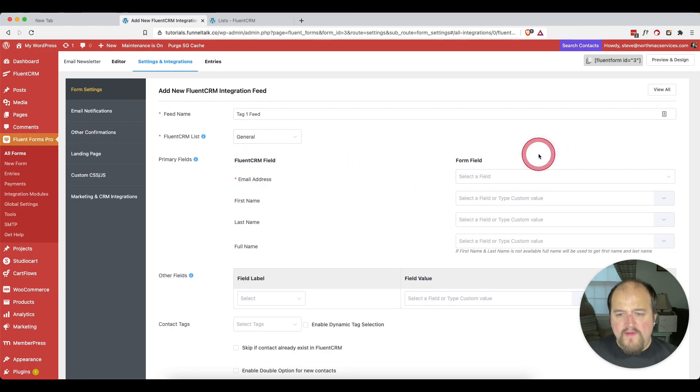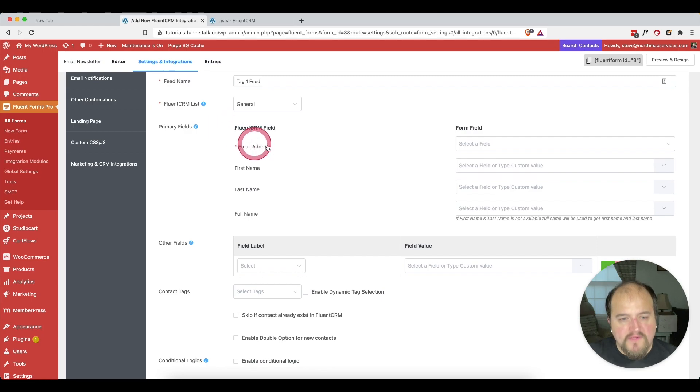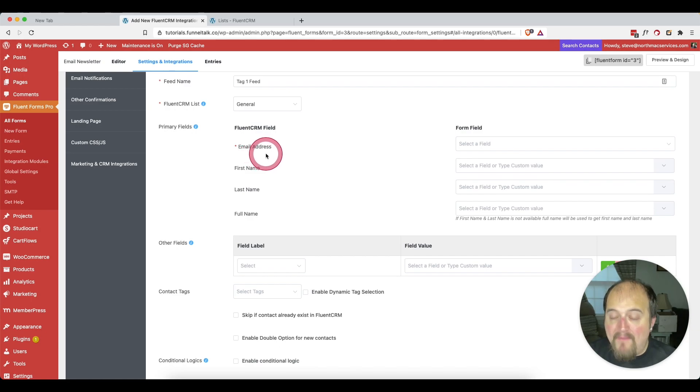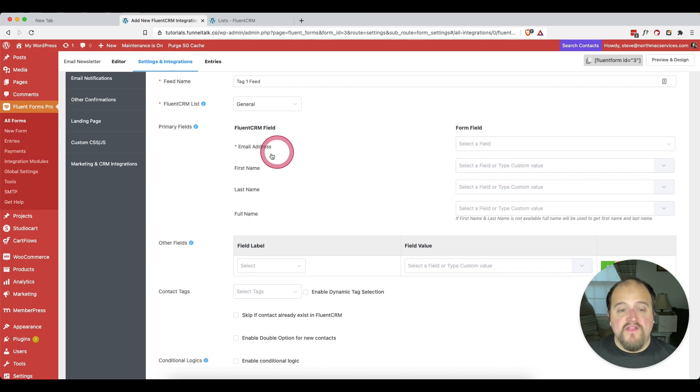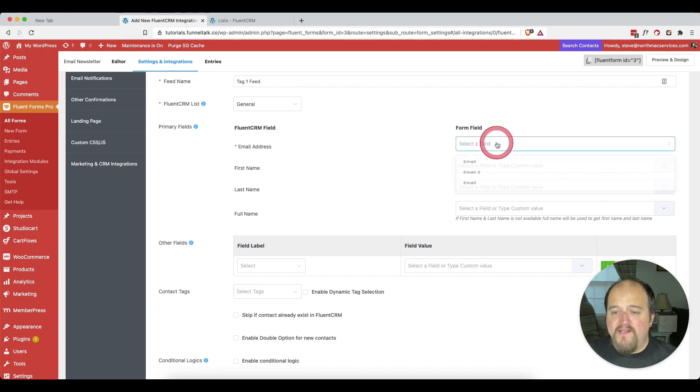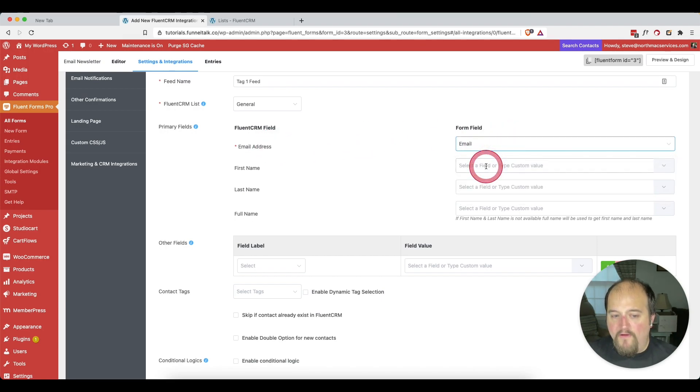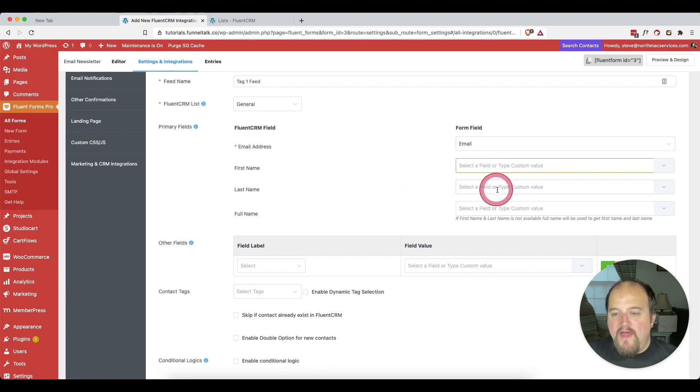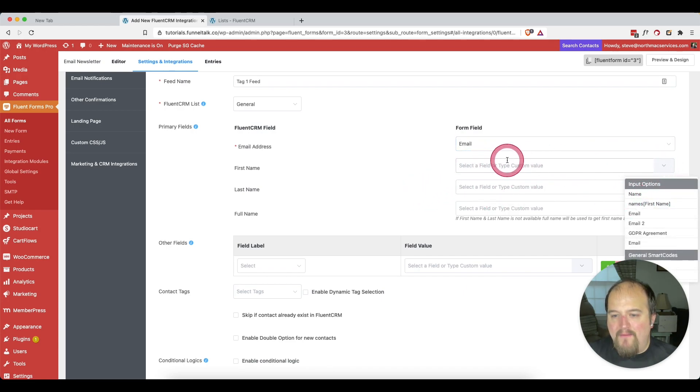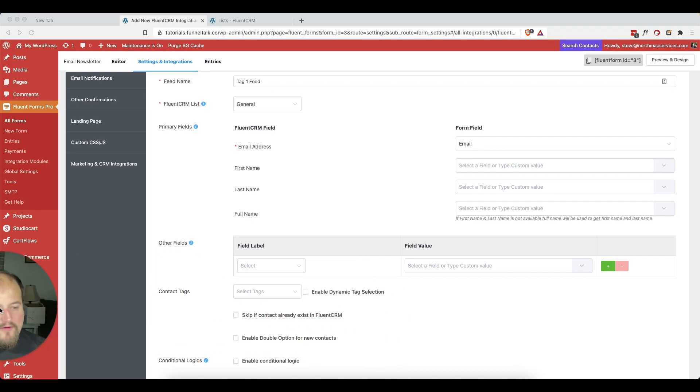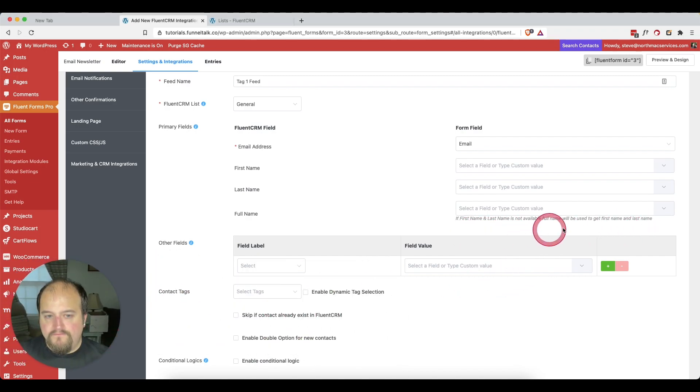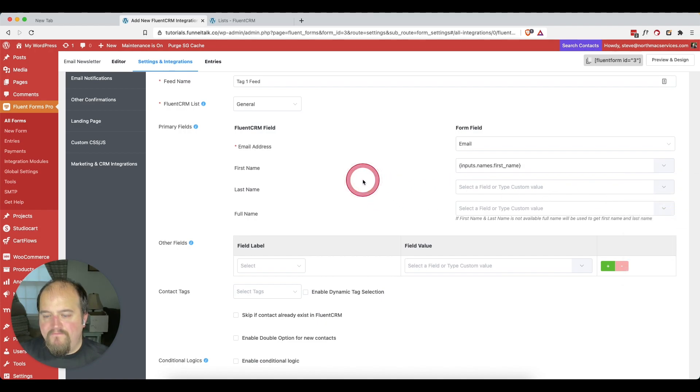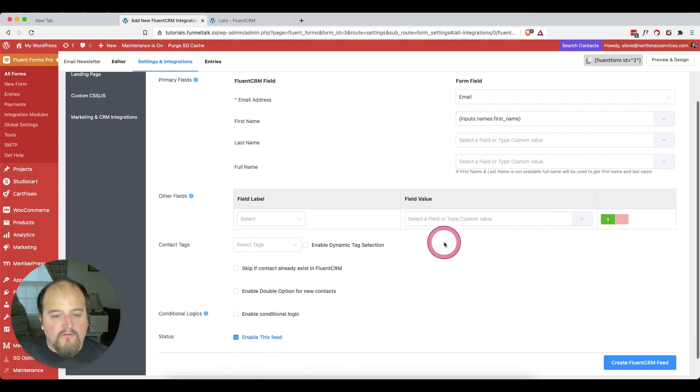And then we can map our fields. What we're doing here is we're saying that this field in Fluent CRM is going to map to which field in our form. We have to choose these. So we're saying the email address field in order to get them into Fluent CRM for our email campaigns is going to be the email field. And then the first name, last name, full name, we could map those if we wanted to. And I think we do want to go ahead and map this. We're going to map this directly to first name.